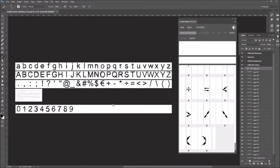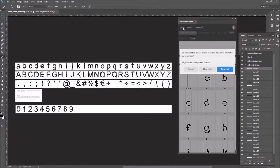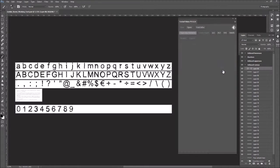So I just created all the characters for a new font that I am just about to make. This is the previous font I made. Do you want to create a new font or a new style from the current font? Ooh, that's exciting. New font. Brand new font. Okay, sweet.